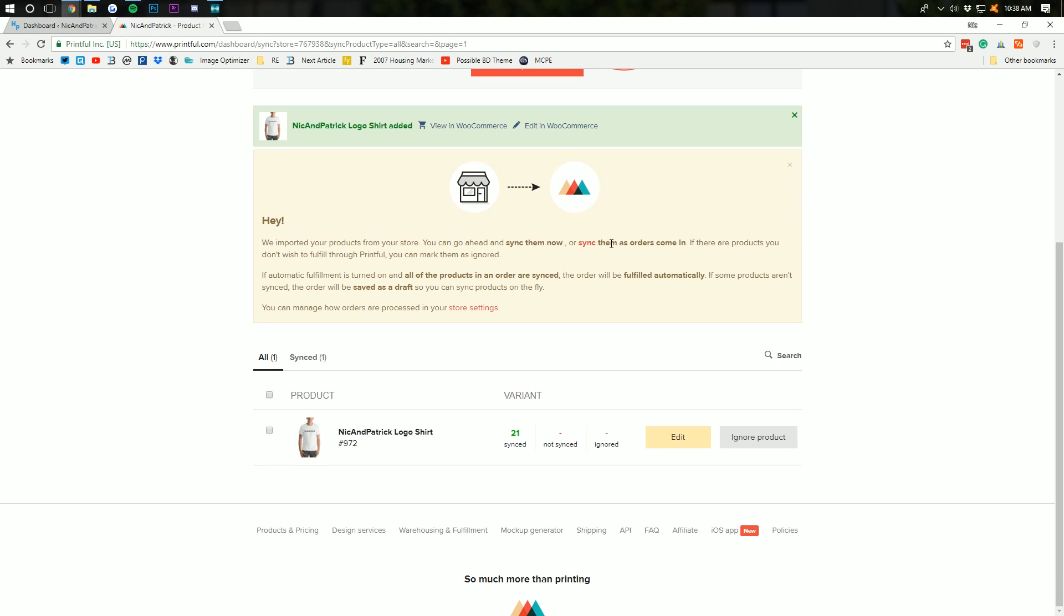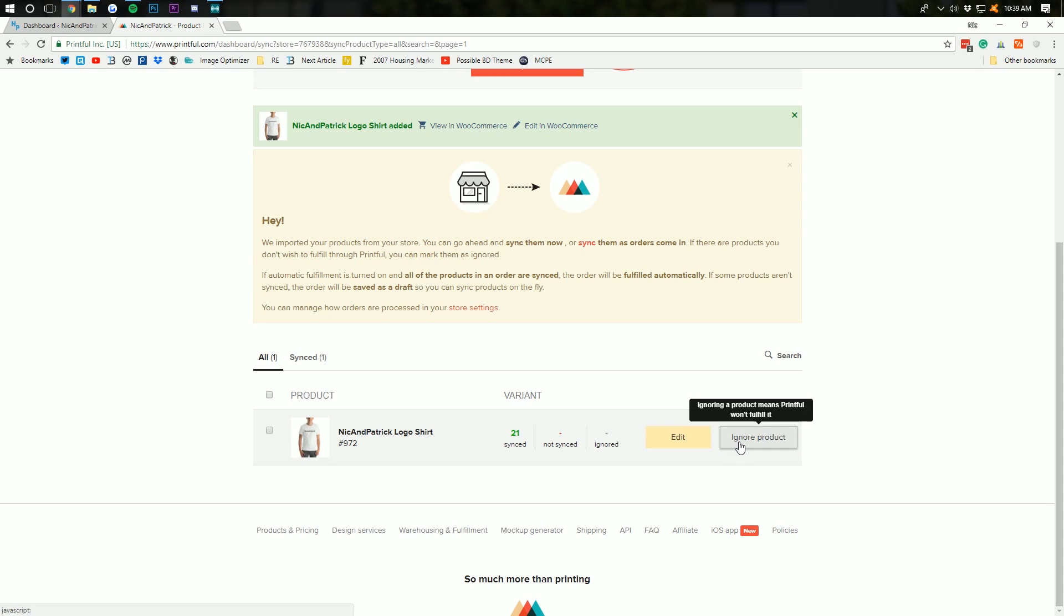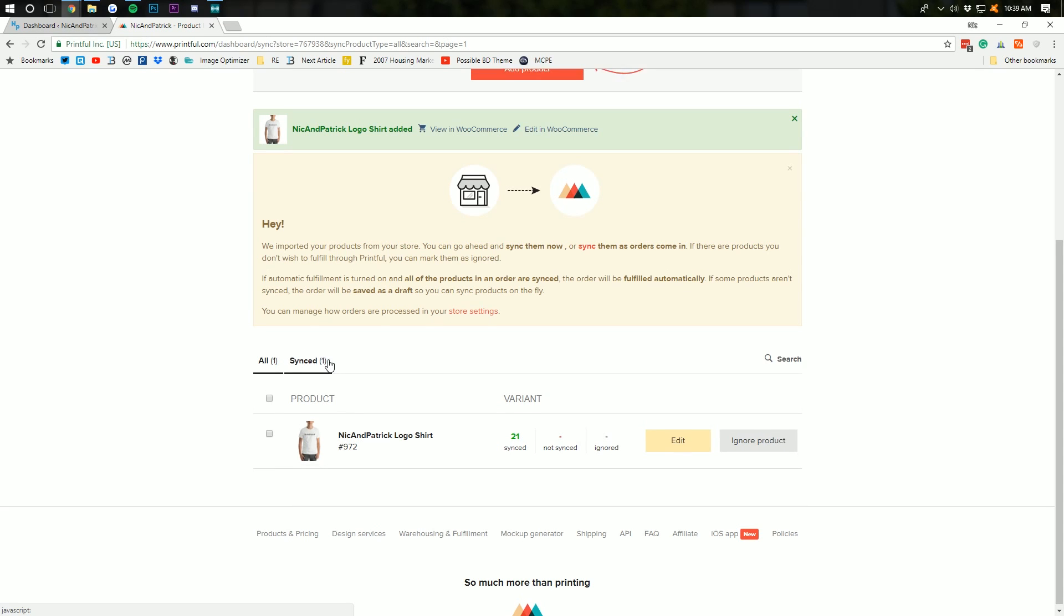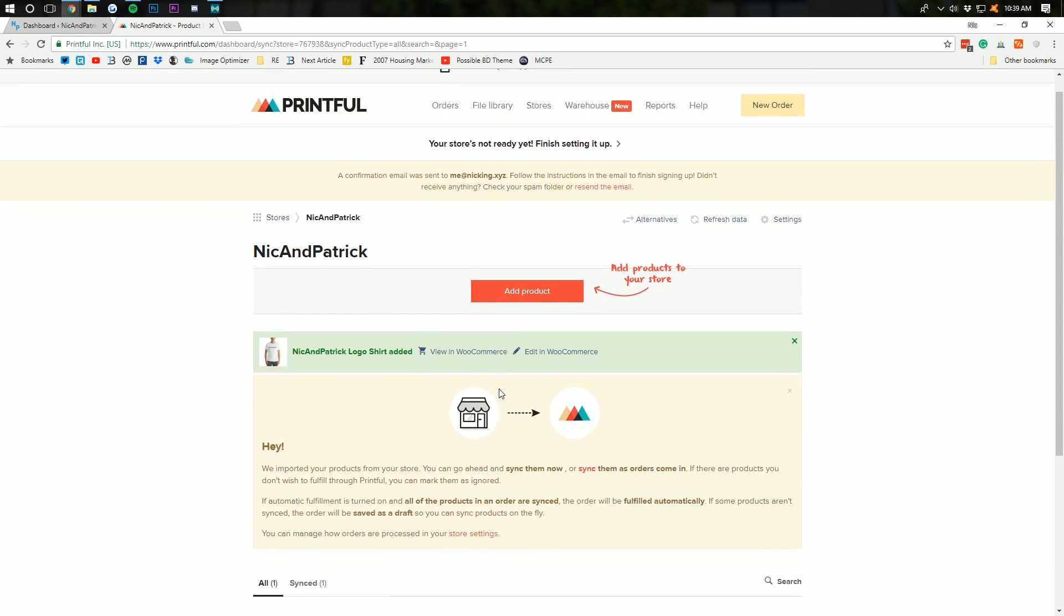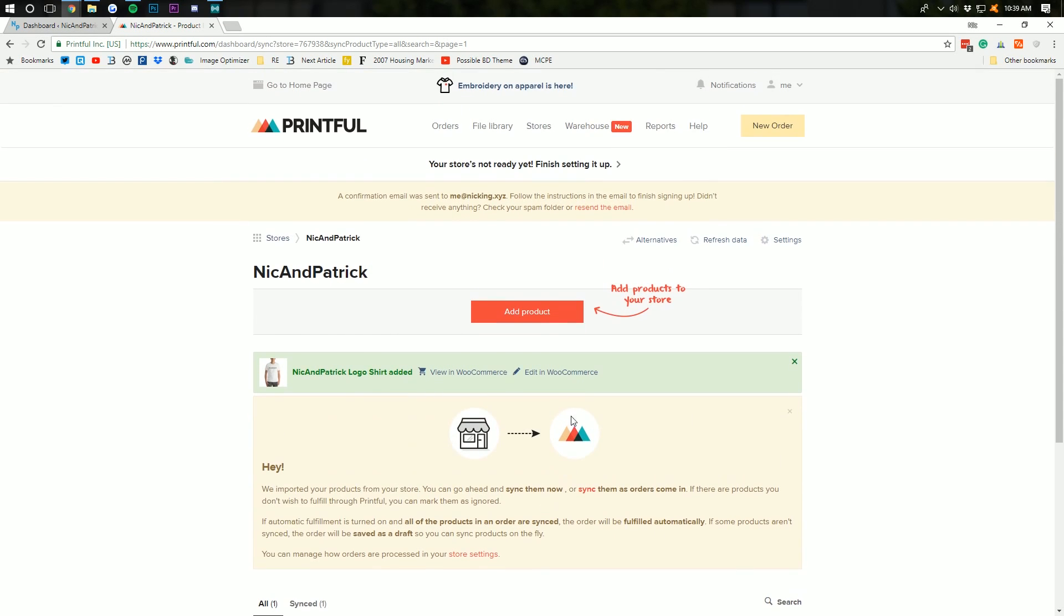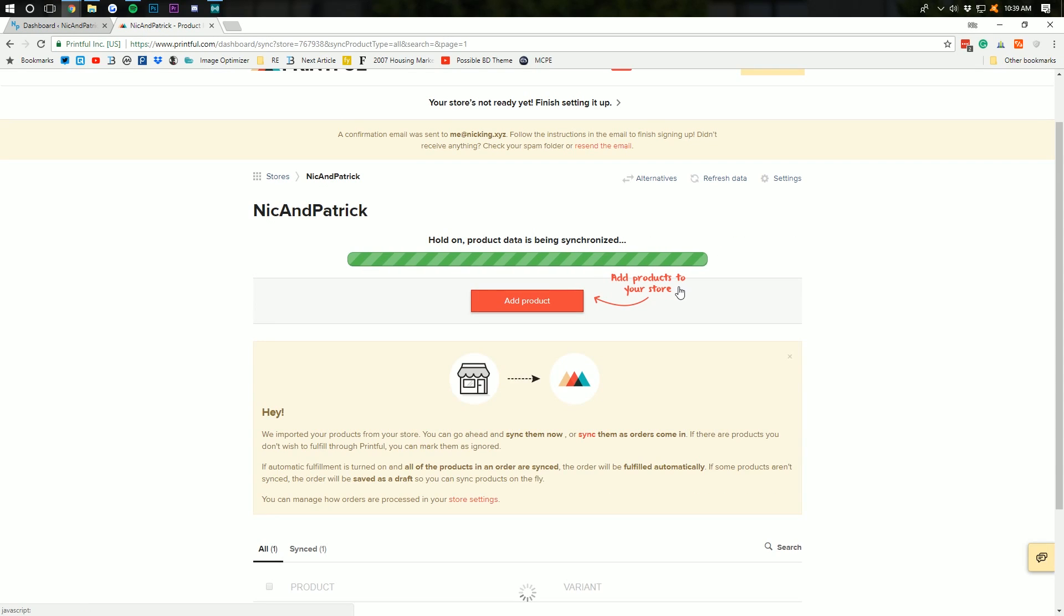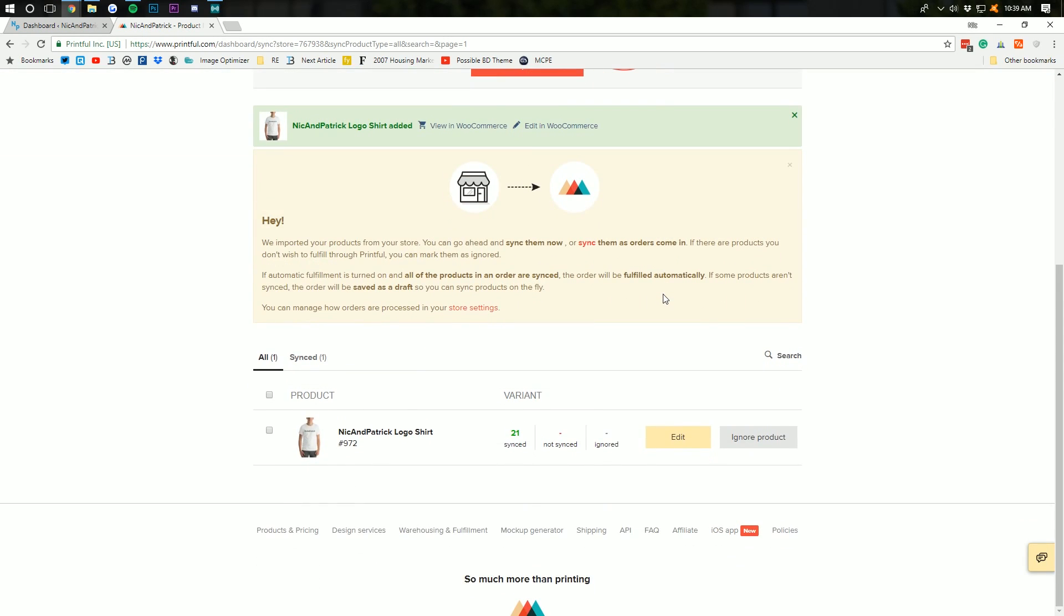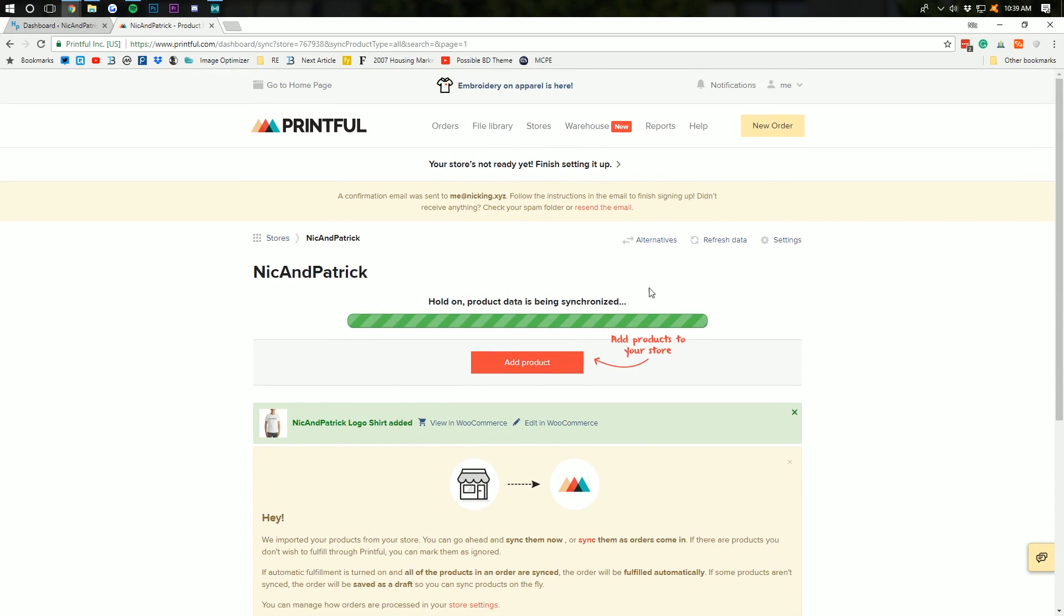Or, sync them as orders come in. If there are products you don't wish to fulfill through Printful, you can mark them as ignored. Right? So, if we say you want to ignore a product, we can do that. And, I'm going to go ahead and make sure everything is synced up by refreshing the data. And, then we'll be good to go.